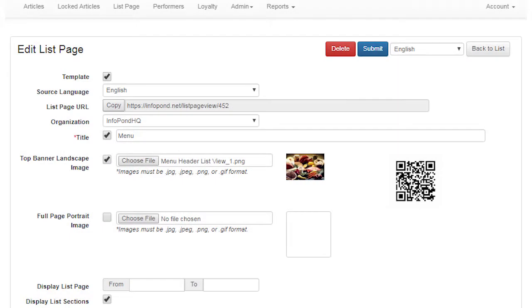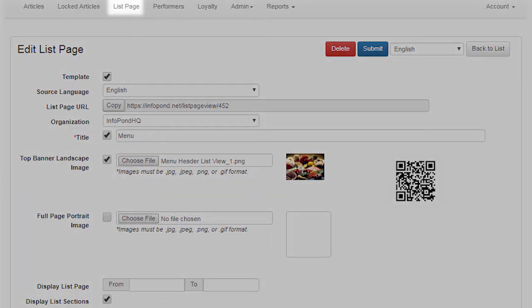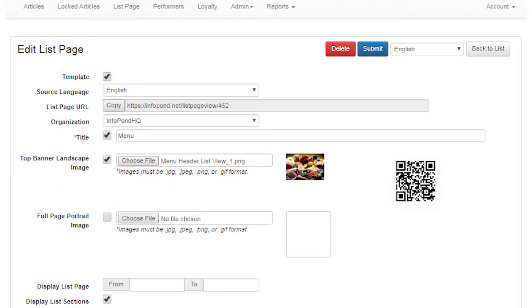To create a list page, log in to InfoPond.net using a PC, click List Page, and then click Create List Page. We shall explain how to create a list page by starting from the top of the Create List Page and progressing down to the last option. In this video we shall display a list page that has already been created, which assists in displaying how fields are used and displayed in the InfoPond app.